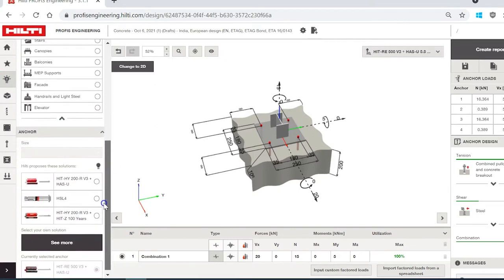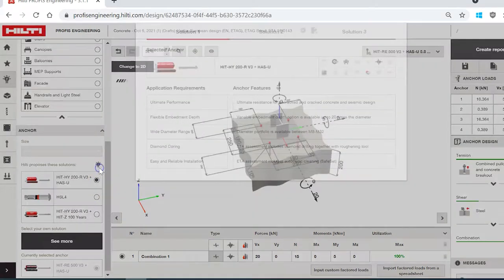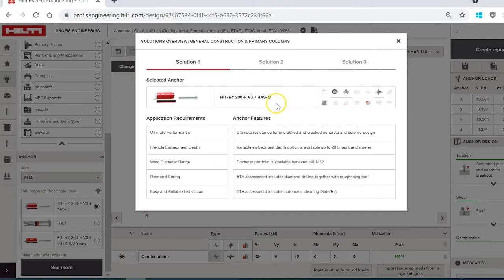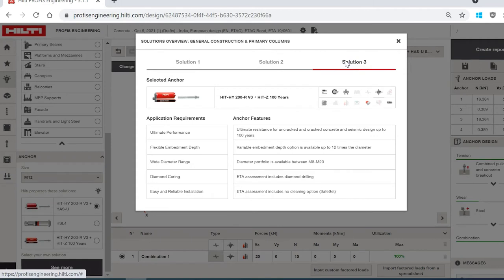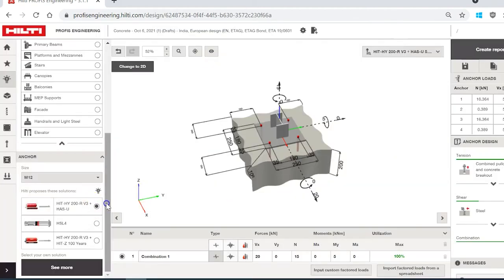Once loads are defined, we go back to the Smart Base Plate menu to see the recommendations the software has for this application. I simply click on the bulb icon, which shows me three relevant solutions. Below, you can see what the needs of the application are and why each recommendation has been made. The first solution recommended is HY 200 R V3 plus HAS-U rod; the second is a mechanical anchor, HSL4; and the third is HY 200 R V3 plus HZA — if you need a 100-year approval, HY 200 R V3 plus HZA will suffice. I can review the requirements and simply select my preferred anchor.